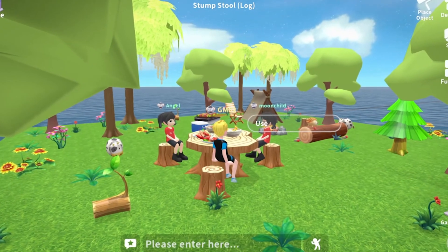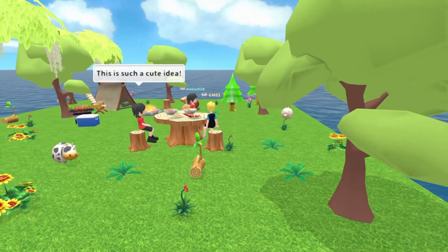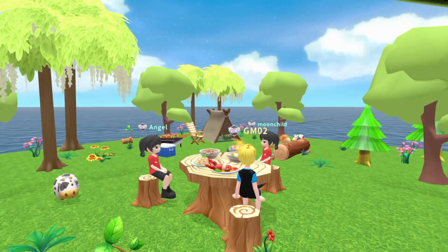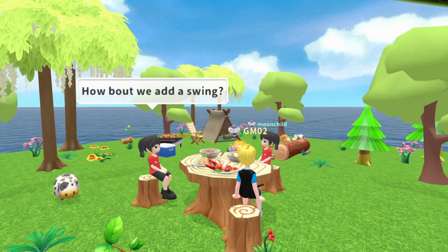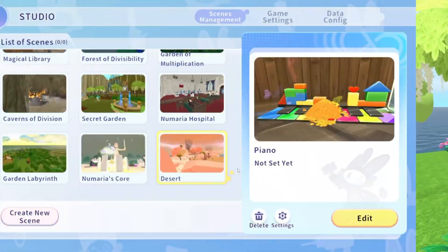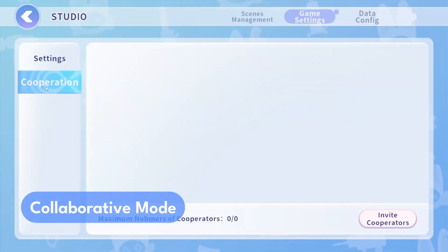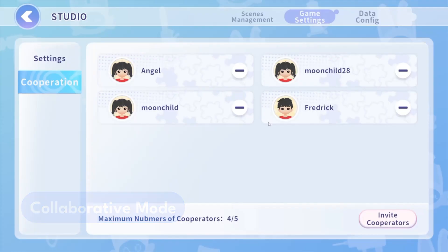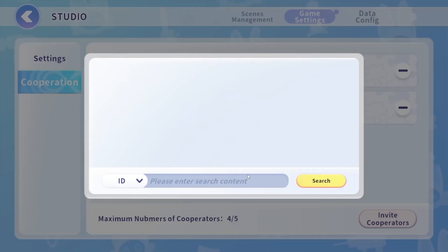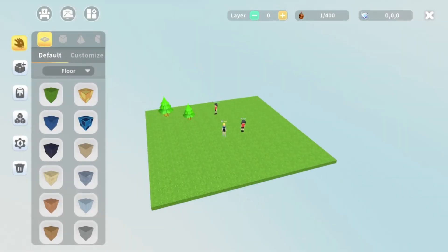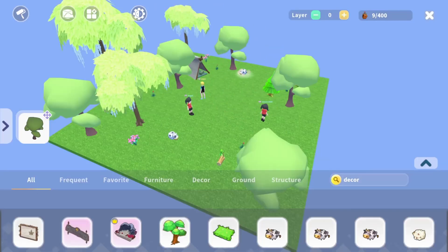Picture this — you and your buddies, side-by-side, creating the game of your dreams. With DigiStudio's collaborative mode, you can team up with friends or go solo, giving you the flexibility to bring your game to life however you like.